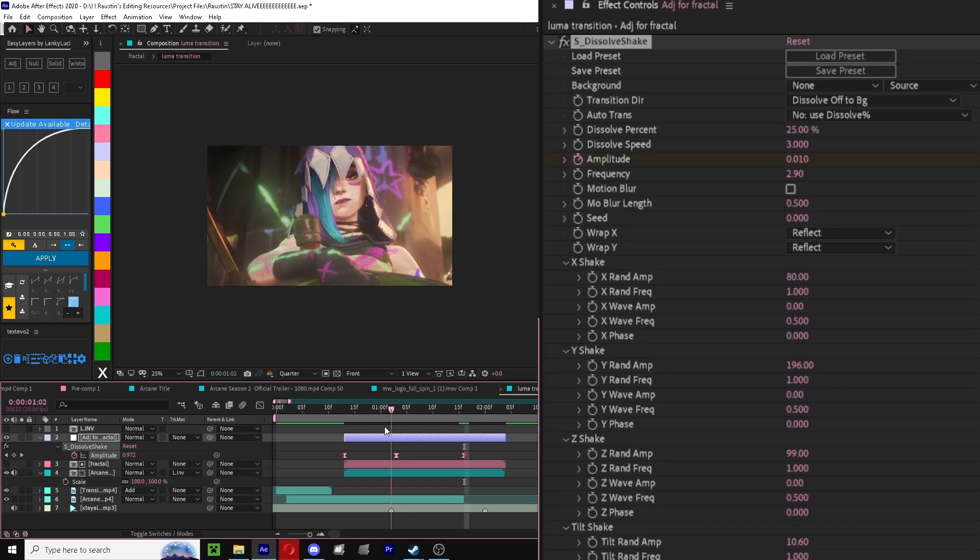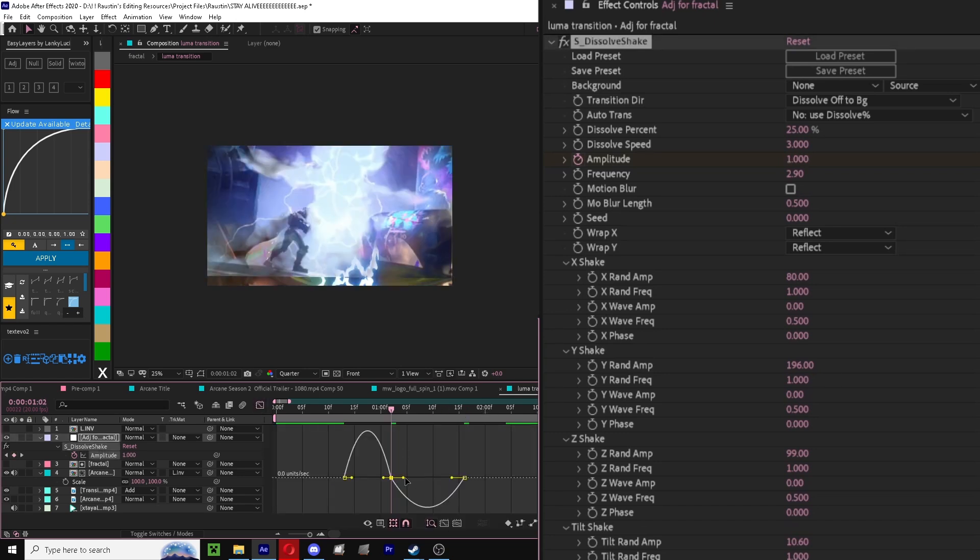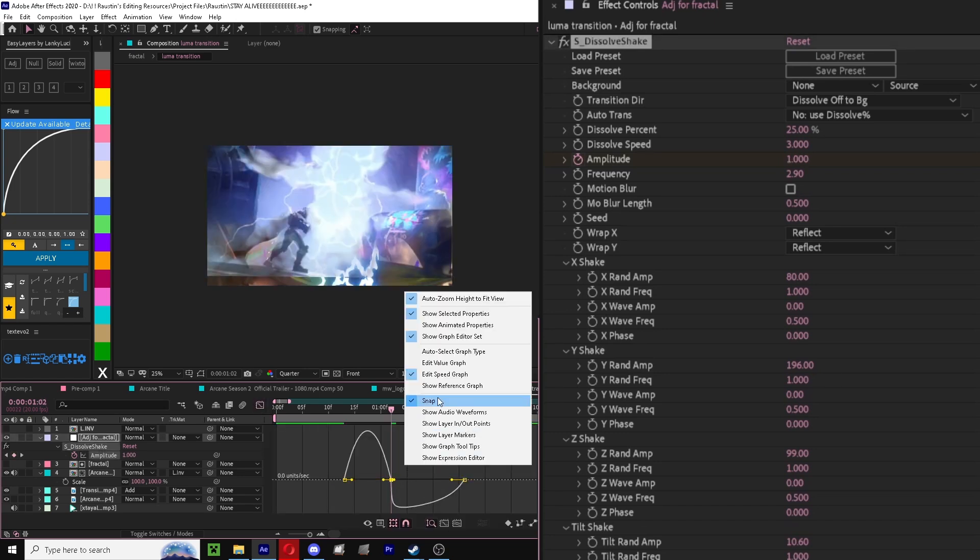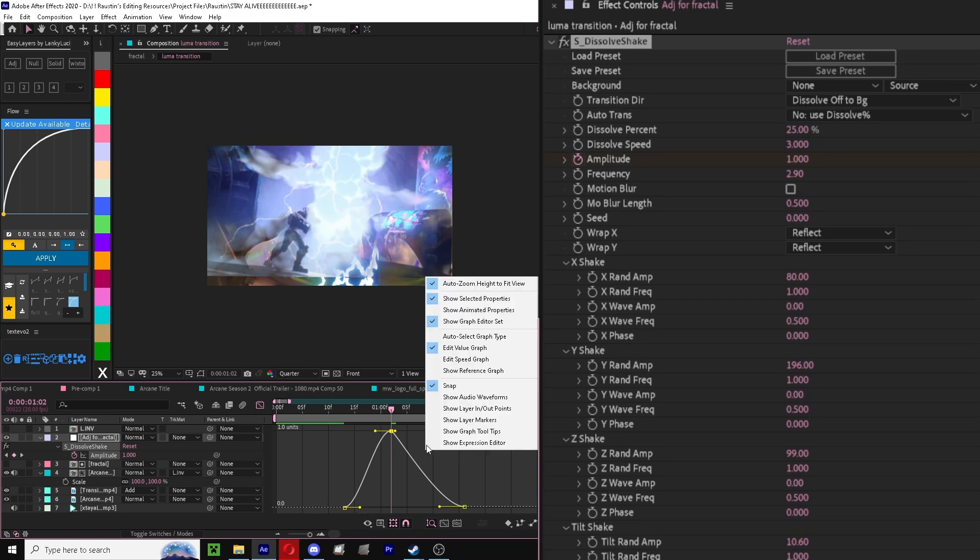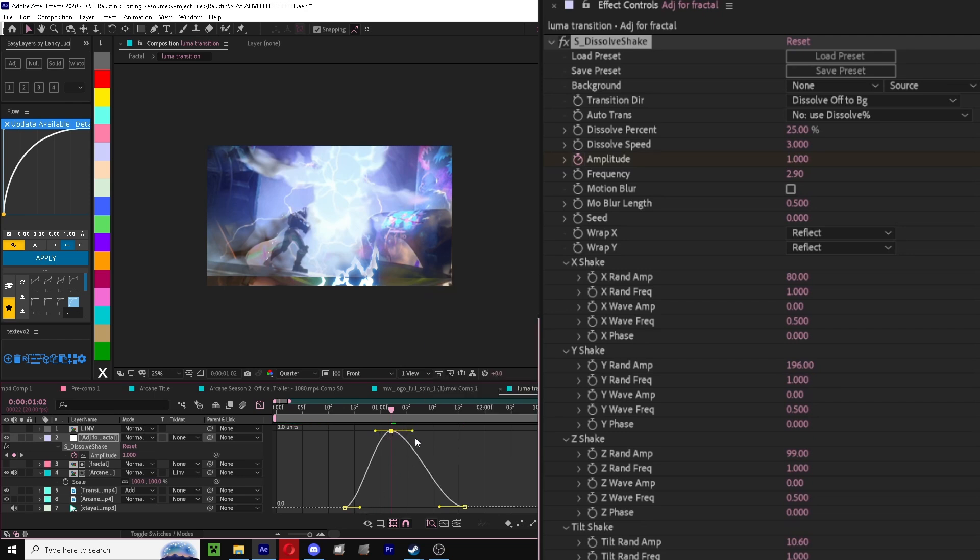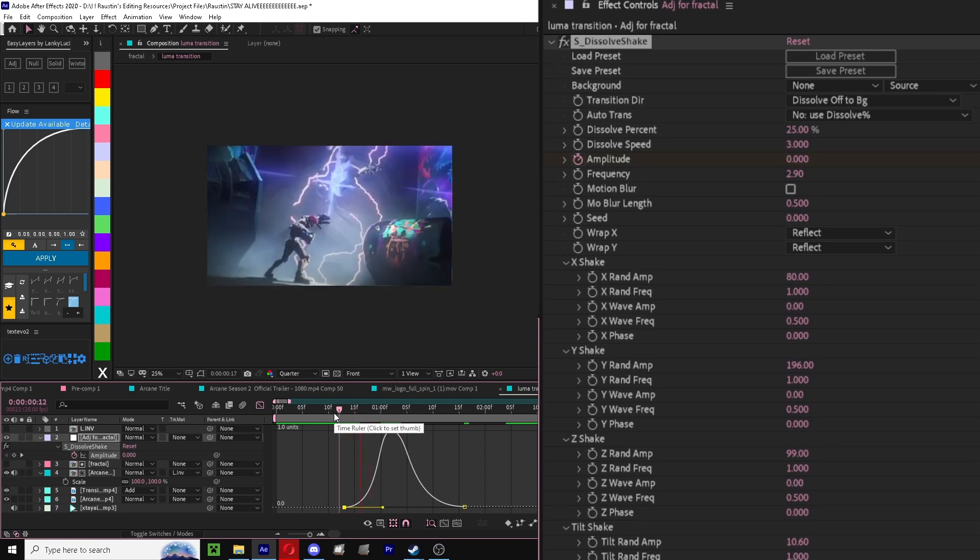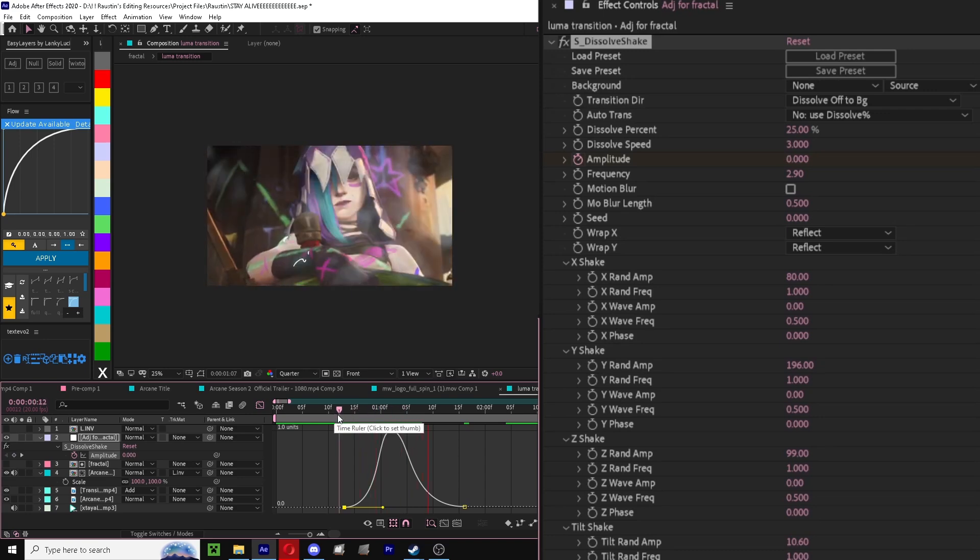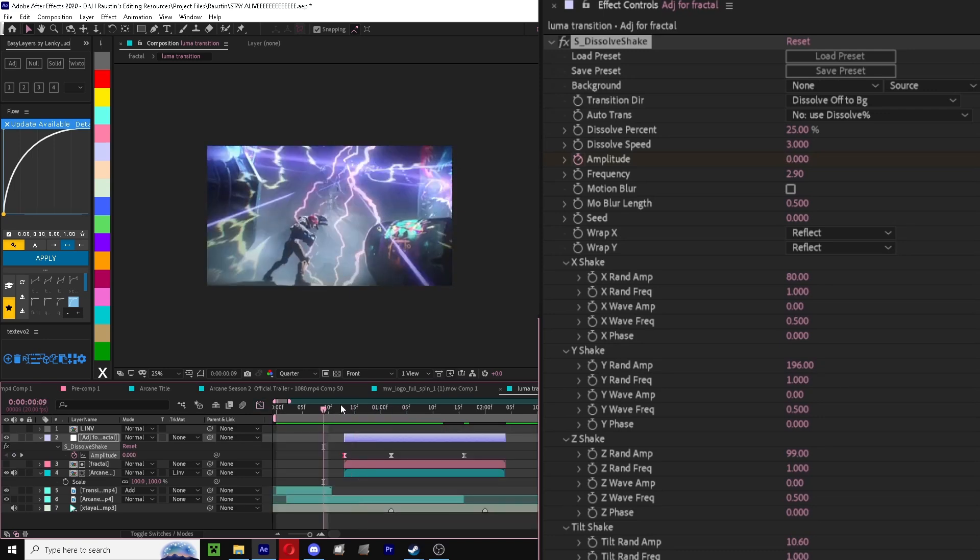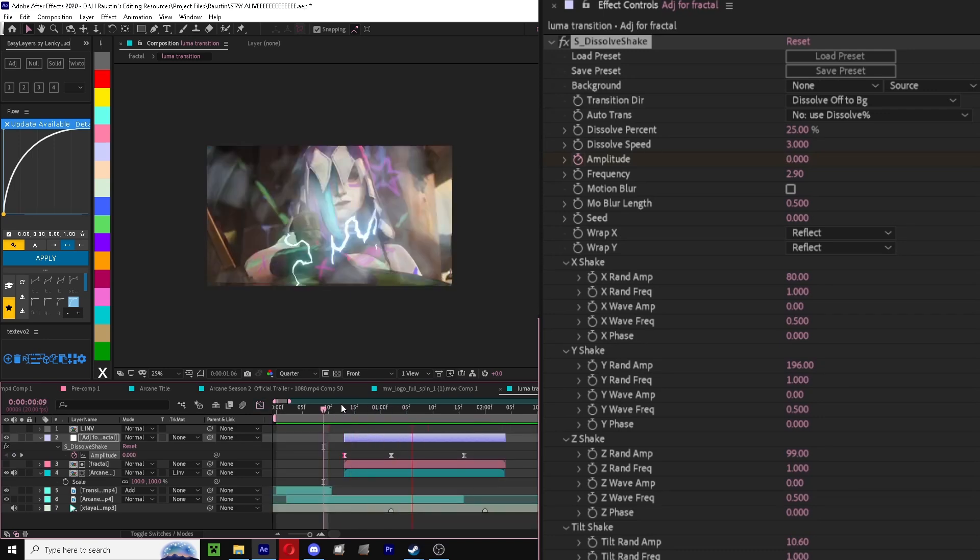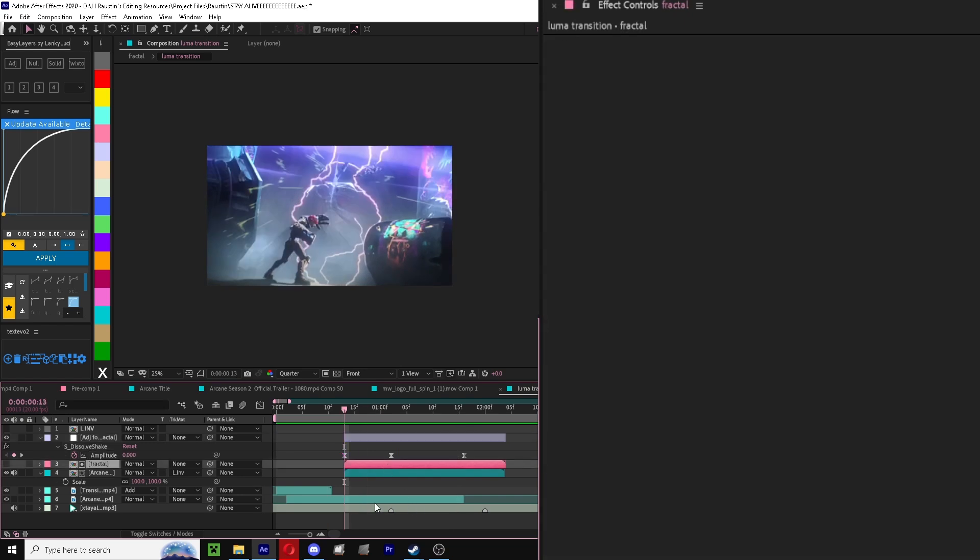And then to keyframe, for the keyframes I like to do kind of like this. It just looks like a little hill. That's why we add some movement.